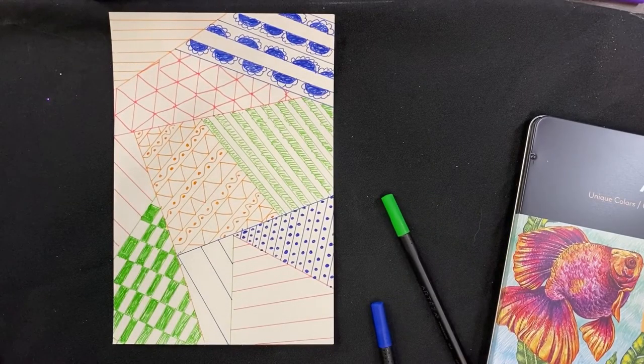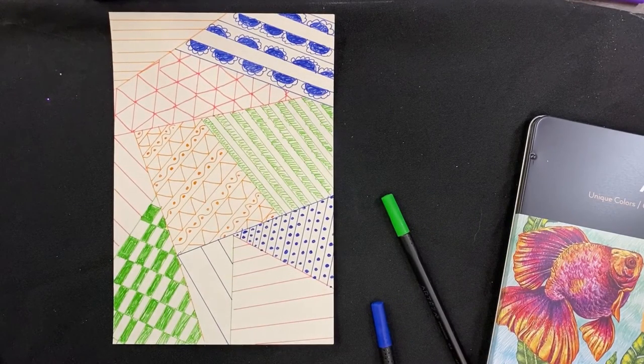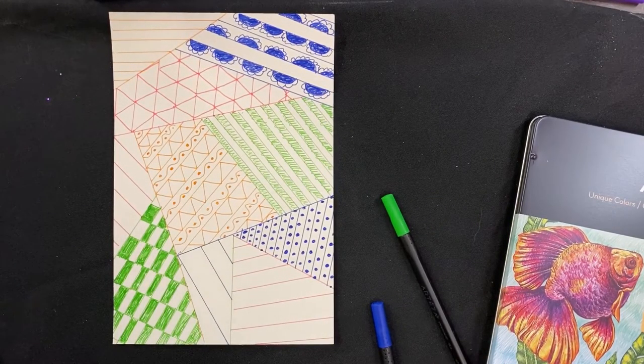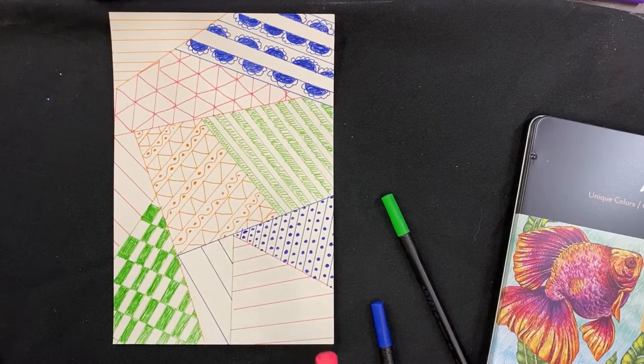All right guys, so this is where I'm going to end up stopping. You guys can feel free to fill up your entire page, or you can just leave some sections kind of where they're at. This is just kind of a fun way to practice different patterns and designs and things like that without really having to worry too much about how it's looking or anything like that. Just kind of get some ideas out on paper.